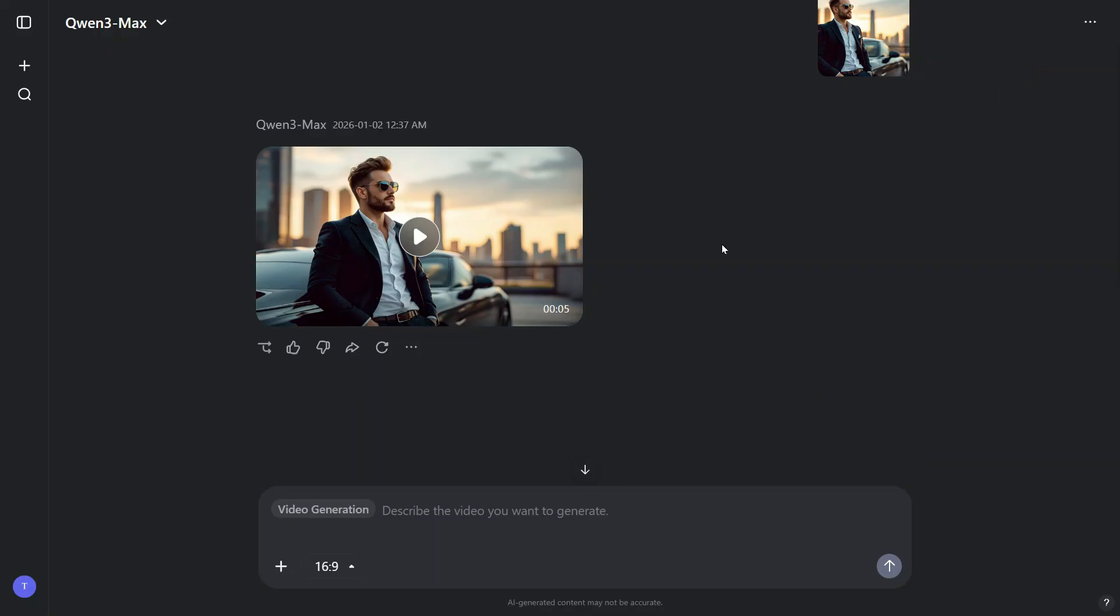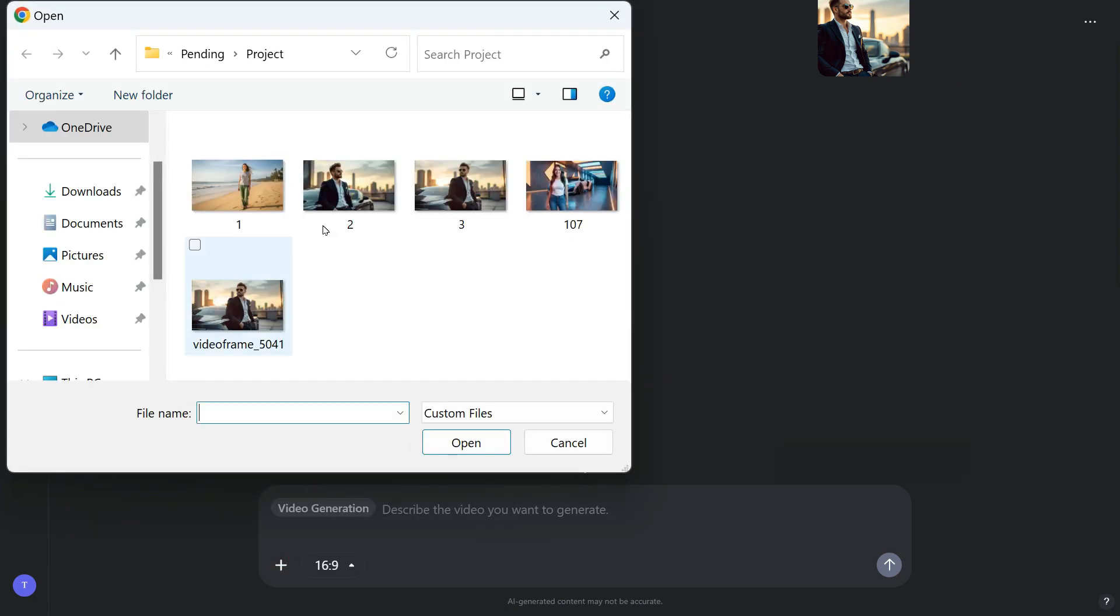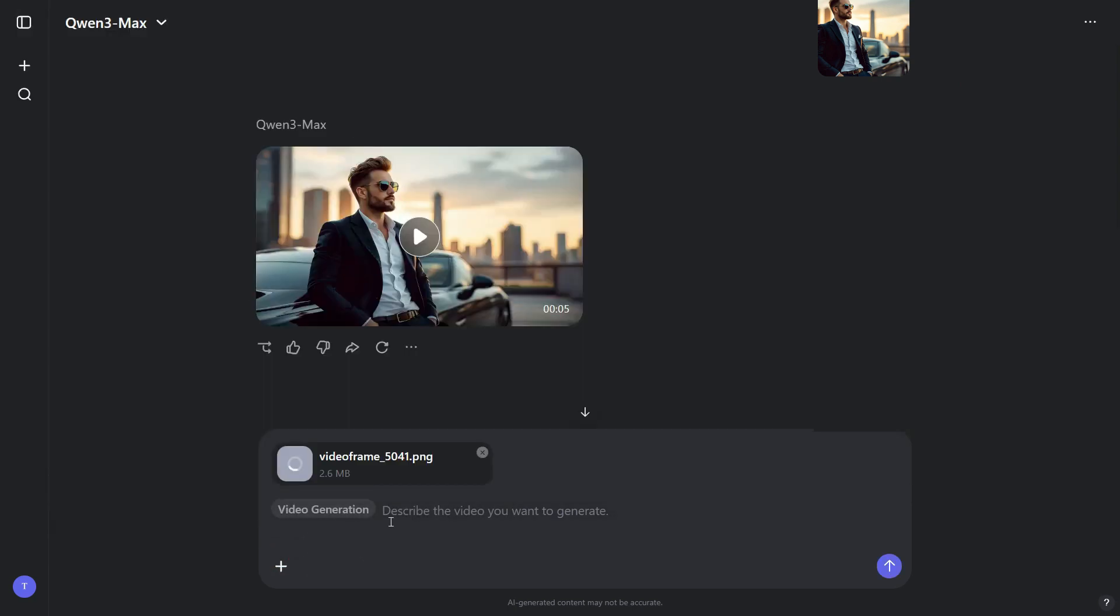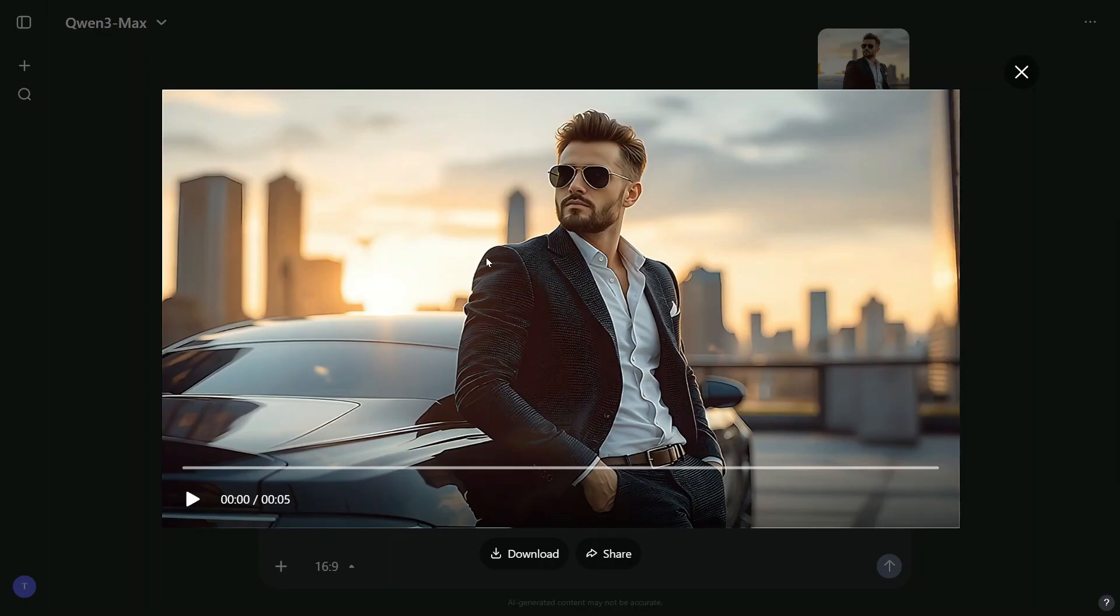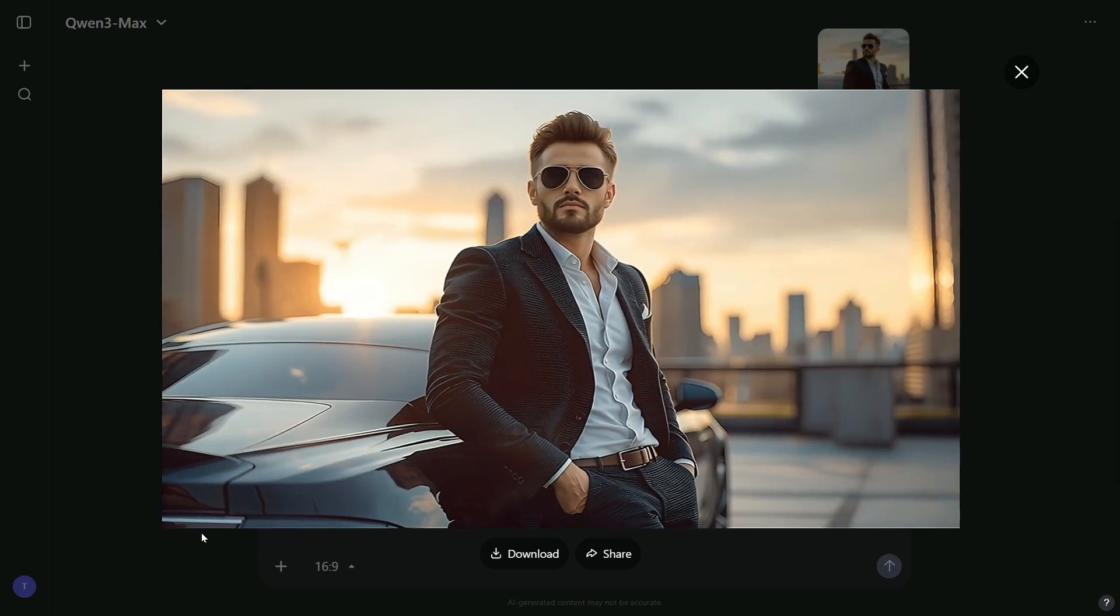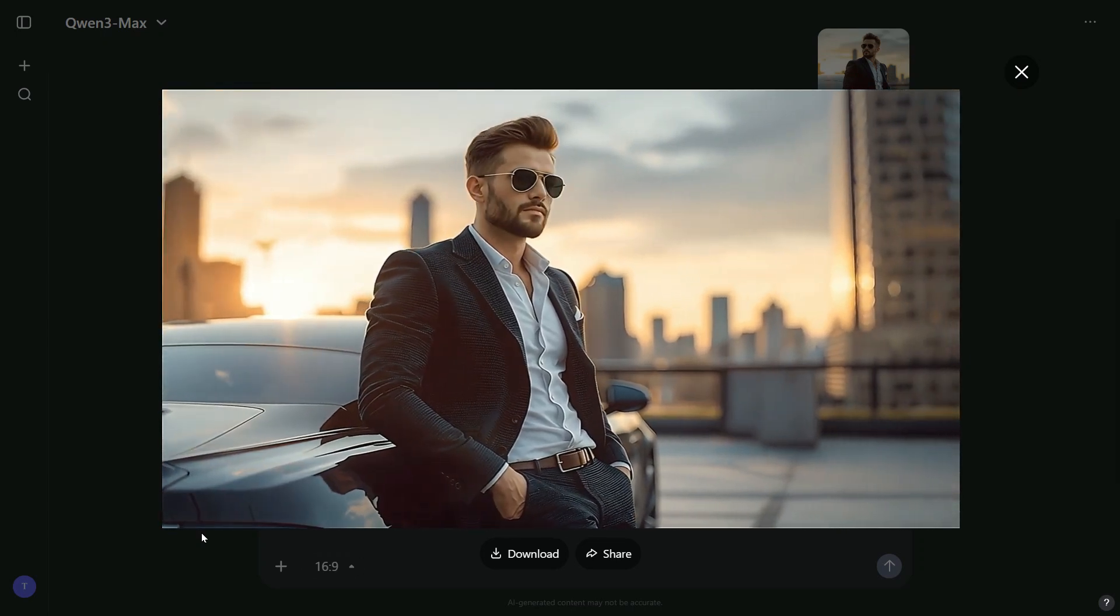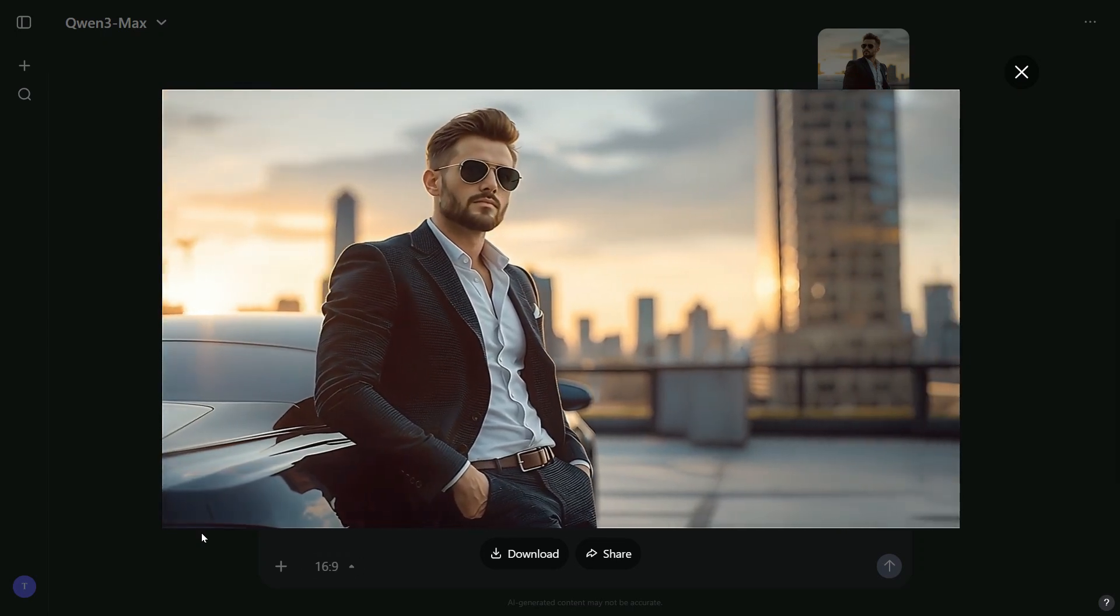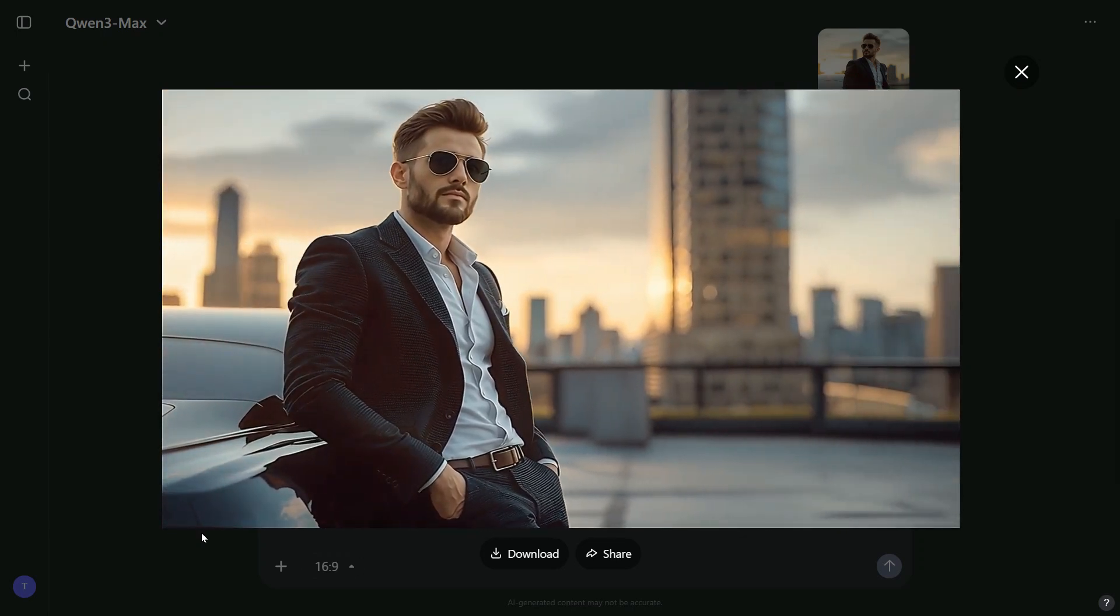Next, click the plus button again, and upload the frame you just saved. Leave the prompt box empty and click the arrow to generate the next segment. In just a few seconds, the video is ready. As you can see, the second video begins seamlessly from the last frame of the first one.